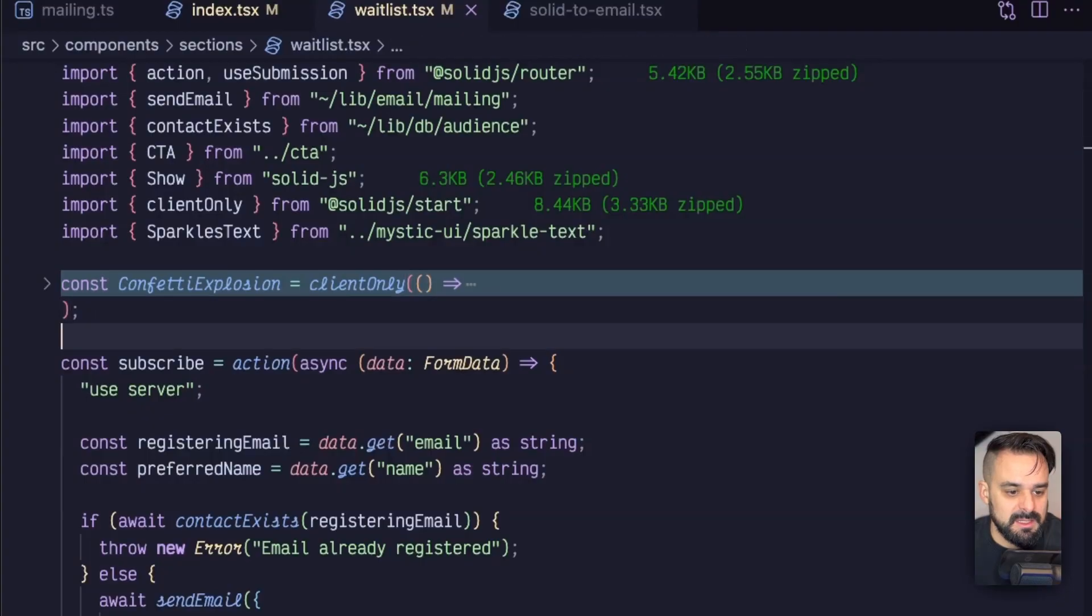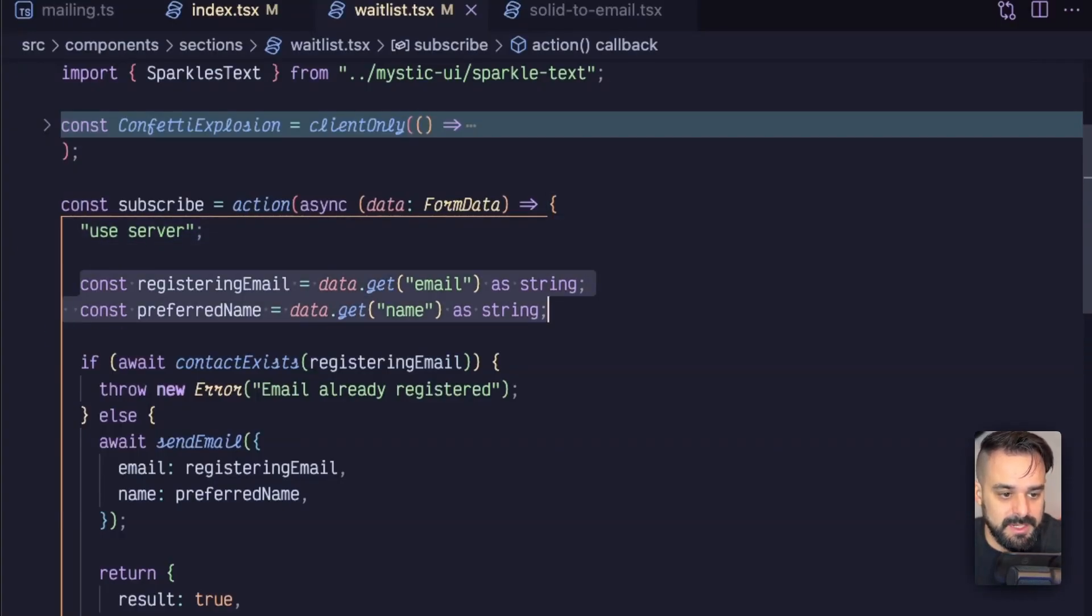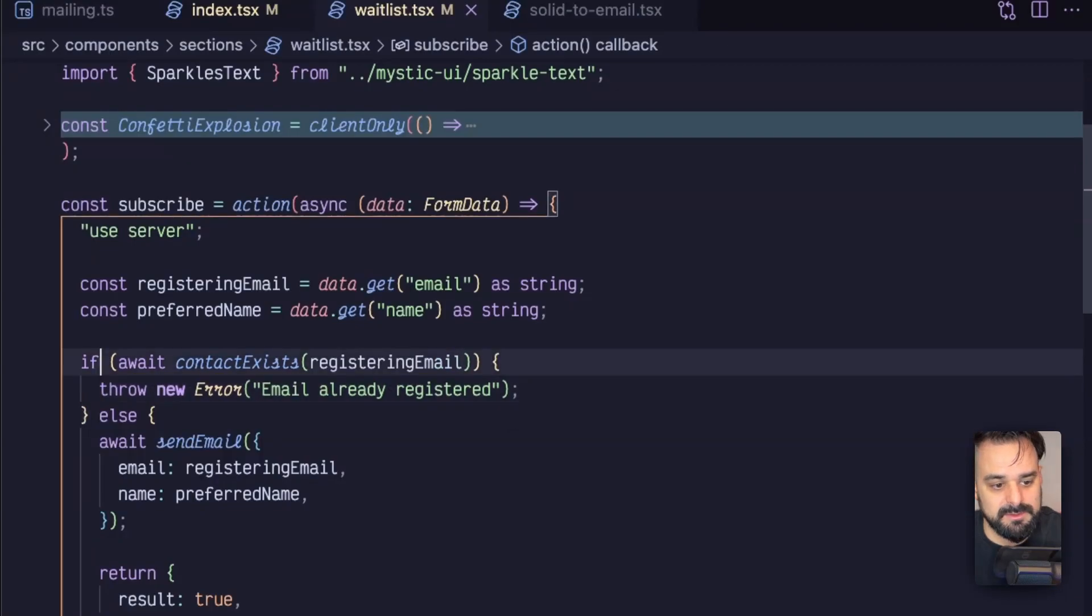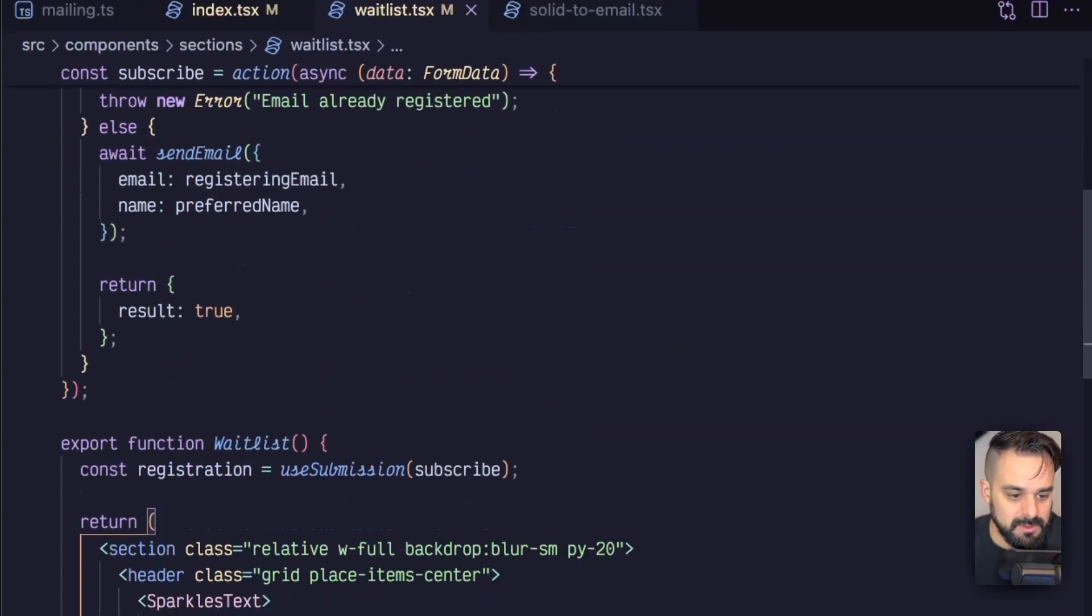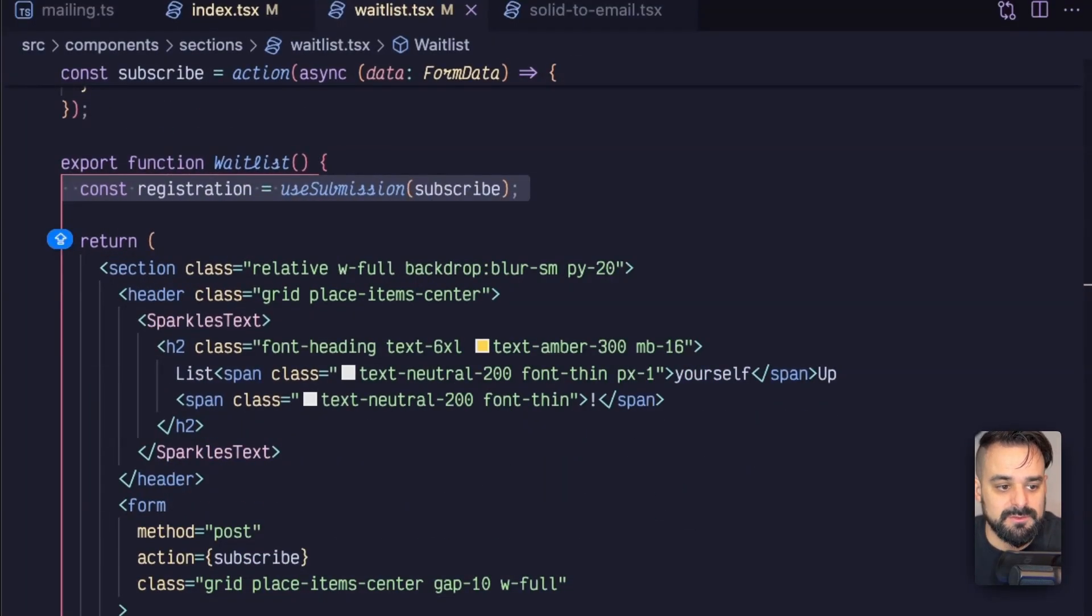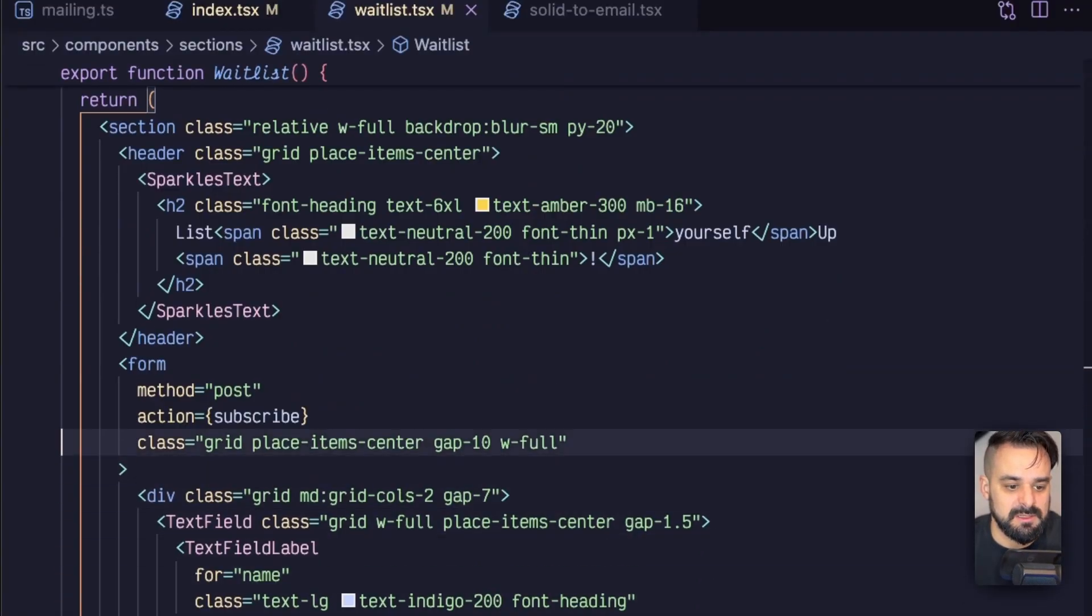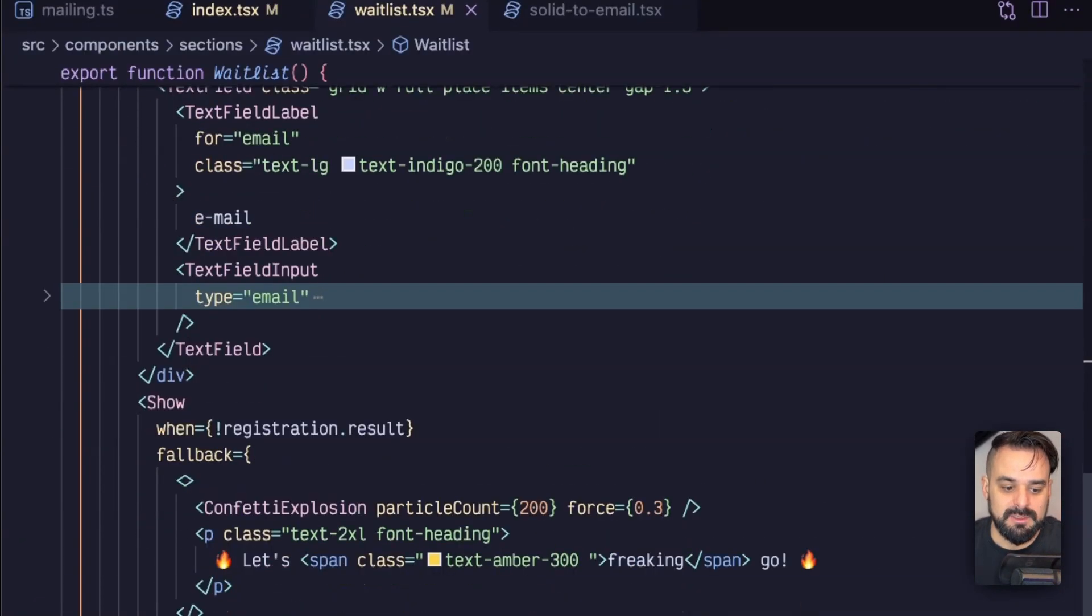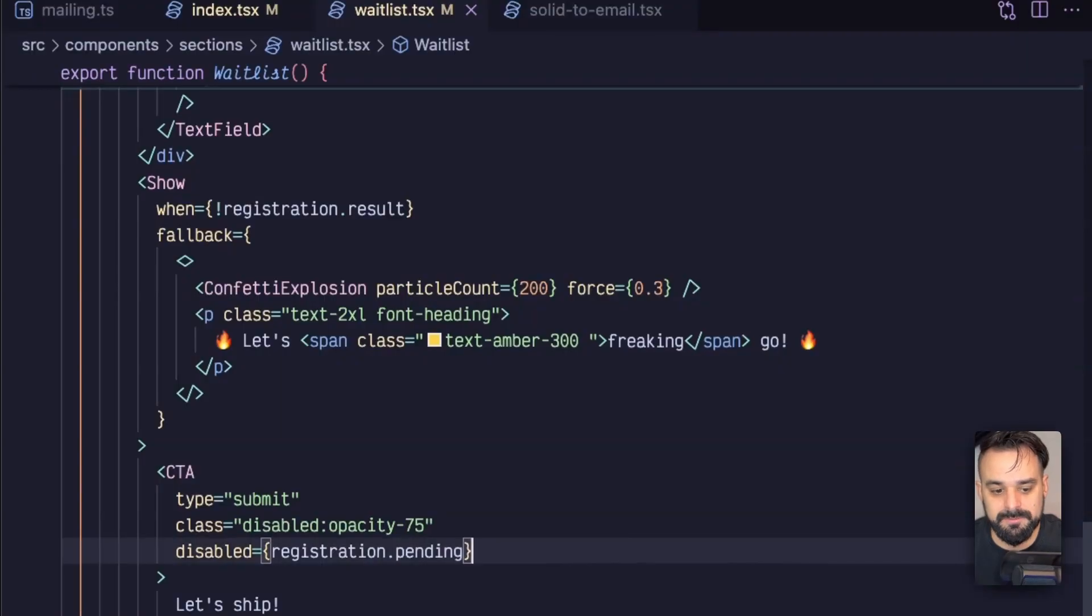Then I have my server action, which I'm going to pass the user server directive. It's going to receive the form data, which I'm going to grab the registering email and the preferred name from my fields. If the contact exists, I'm going to throw an error. And if not, we're going to call that send email and return with a true. Then I have my actual component, which I'm using the registration to handle the submission. And then I have all the usual form stuff. I'm passing the action over here to my form component. Other than that, it's pretty much handled by Solid UI. And I'm just having some components here to show if there's a registration error and so on.